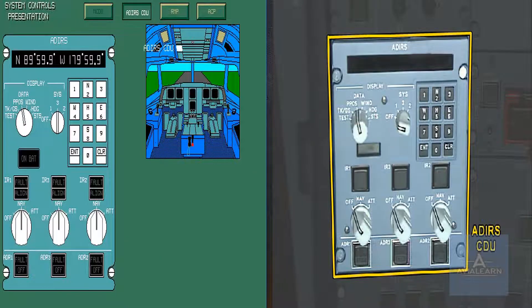The ADIRS Control Display Unit, CDU, allows four functions.